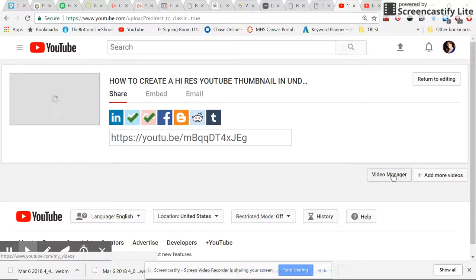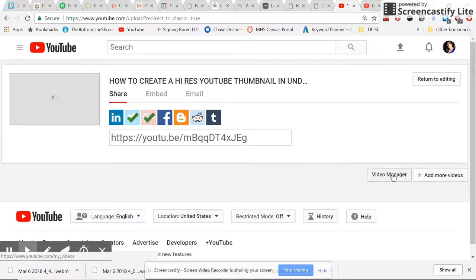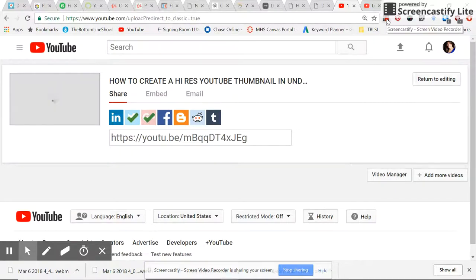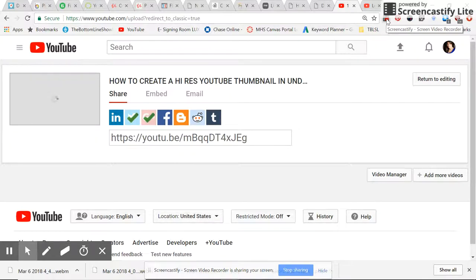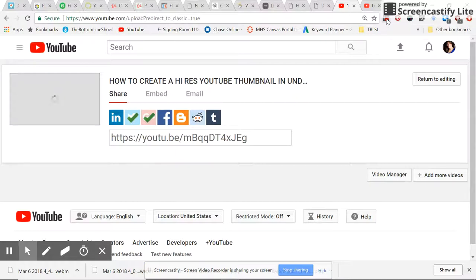And that's how you upload a file that you've created, a YouTube video that's been created on Screencastify. You upload it to your YouTube channel so that you can teach and train whatever it is that you teach in your area of expertise.